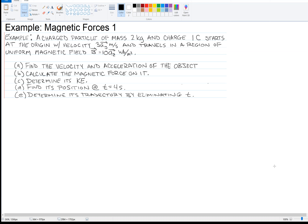I've got an example of magnetic forces. Suppose a charged particle of mass 2 kilograms and charge 1 coulomb starts at the origin with velocity 3 meters per second in the Y direction and travels in a region of uniform magnetic field B, which is 10 Webers per square meter in the Z direction. So I've got parts A, B, C, D, E.